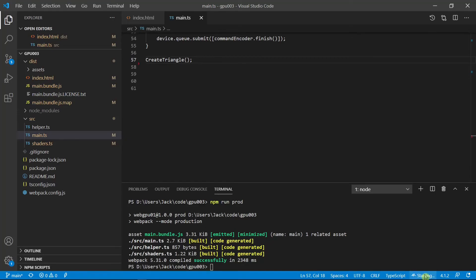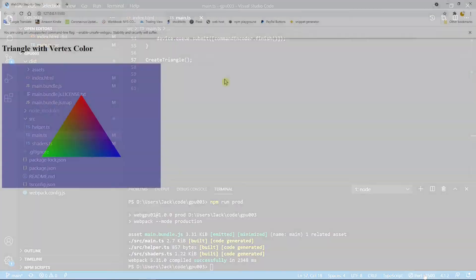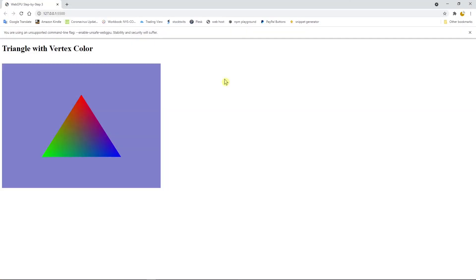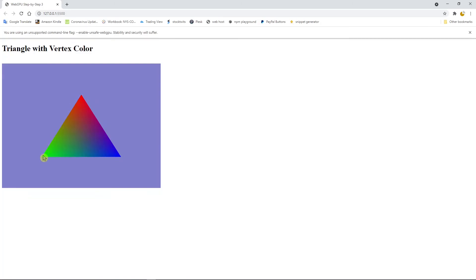Now we can click the Go Live from status bar area here to open the default Chrome Canary to view our triangle. Here is our triangle with different vertex color. You can see from here, the color changes from here to here. RGB, the change from red, for example, to green. It changes gradually and smoothly. This is because in WebGPU, the color is interpolated over fragments to produce a smooth color gradient.